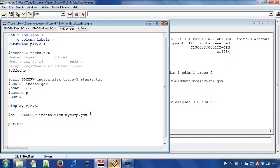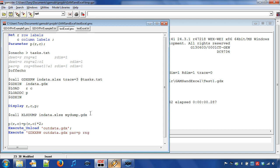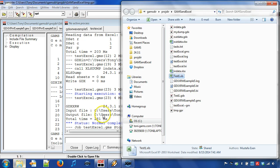Then, we can use the runtime statement execute unload to write a GDX file. We give the GDX file the name outdata.gdx. Next, we use the runtime statement execute. First, we instruct to use GDX XRW and then we specify outdata.gdx. Next, we specify that we want to write parameter p in range sheet2 cell A1. Now, let us run the GAMS program and open outdata.xlsx. Let us empty the table and execute the GAMS program again.